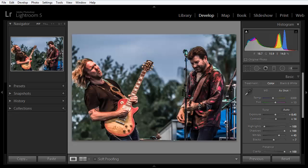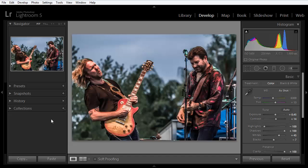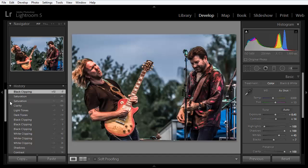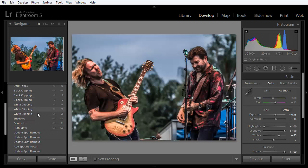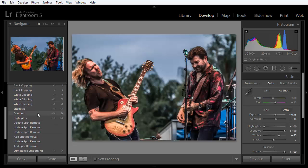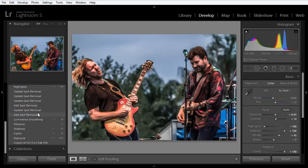And let's look at the panel over here on the left side of the interface. This is where we'll find the history panel. And if we expand this, you'll see a complete list of all the changes I've made to this image since importing it.